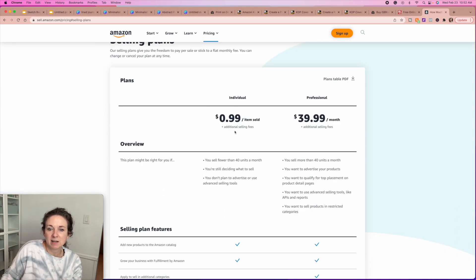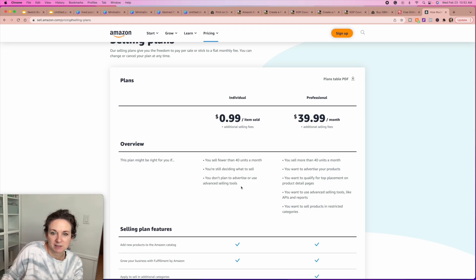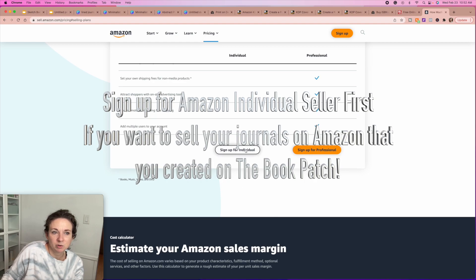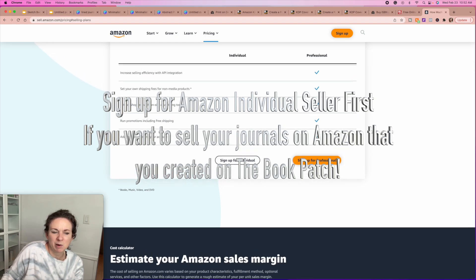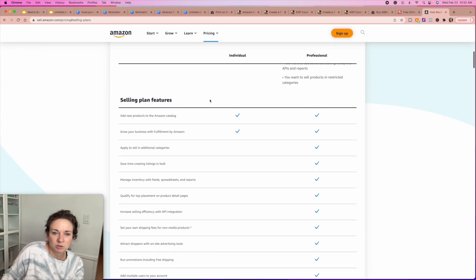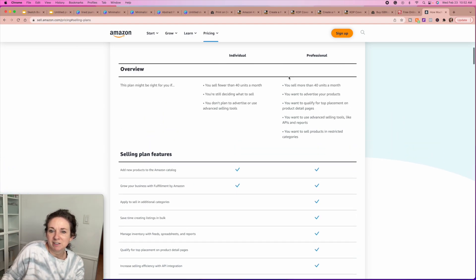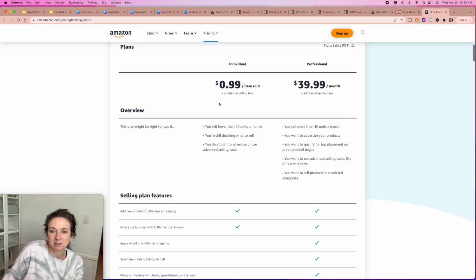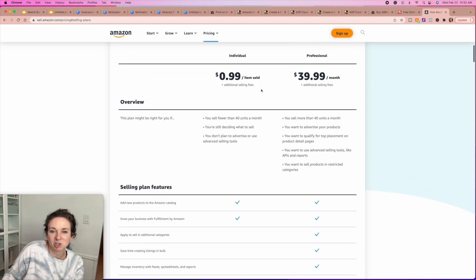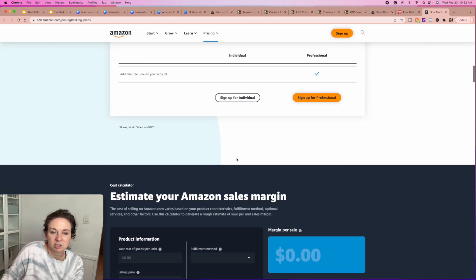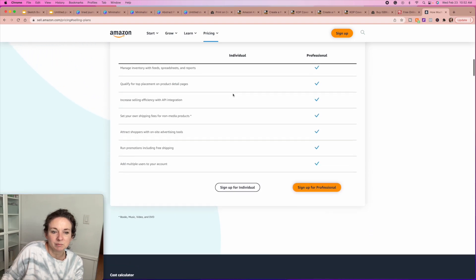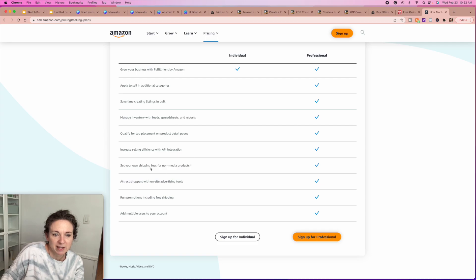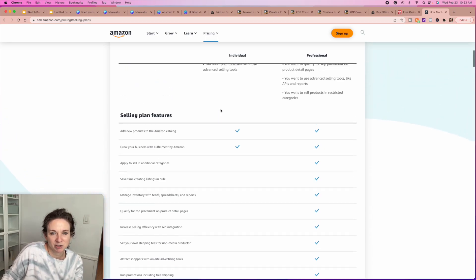For the Amazon individual seller plan, it's 99 cents per item sold plus the selling fees. I will link this up below so it's easier for you guys. When you sell as an individual you don't get all the benefits, but I highly recommend doing it this way because you're charged 99 cents per item. Until you're selling at least 40 units a month, there's no reason to be paying the professional plan fee, because the fees are the same other than the dollar per item. Once you have a professional account, you can have a whole lot of integration and those types of things.